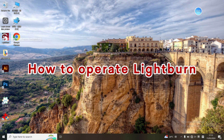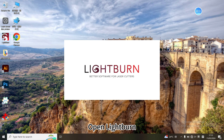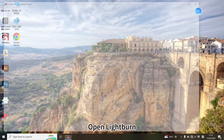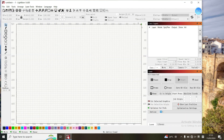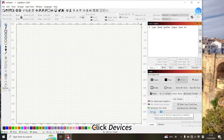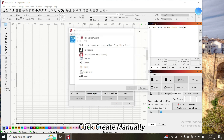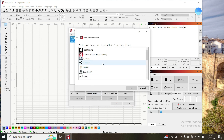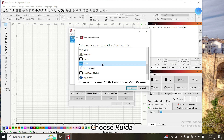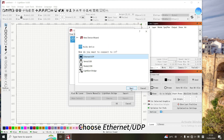How to operate LightBurn? Open LightBurn. Click Devices, then click Create Manually. Choose FREEDA and then choose Ethernet UDP.